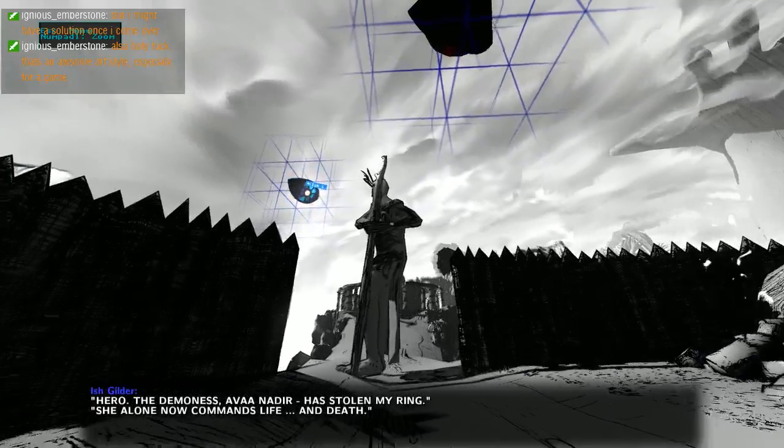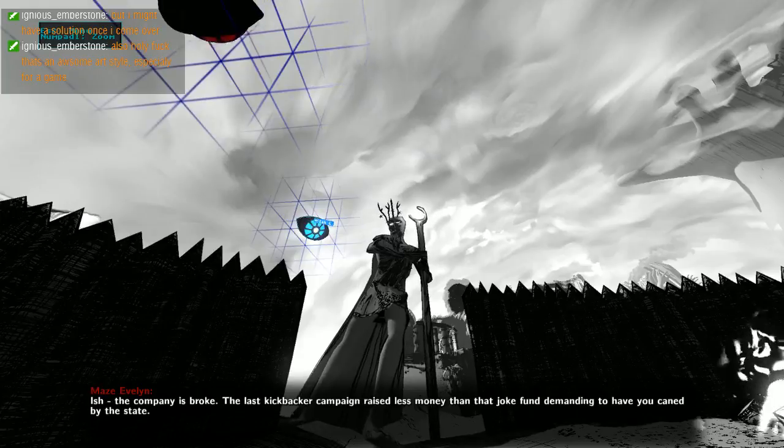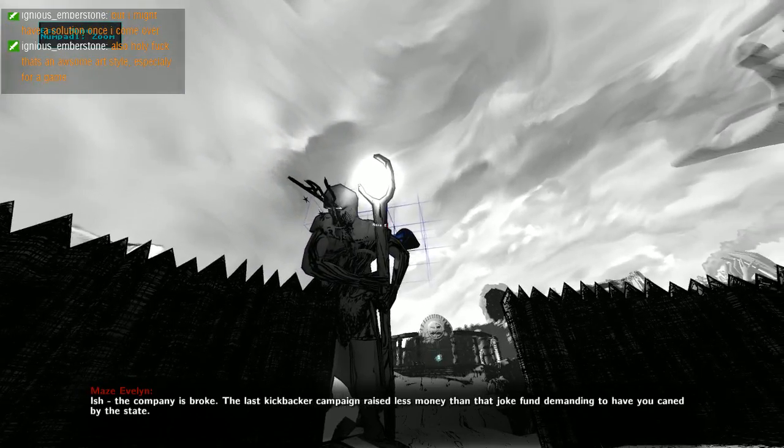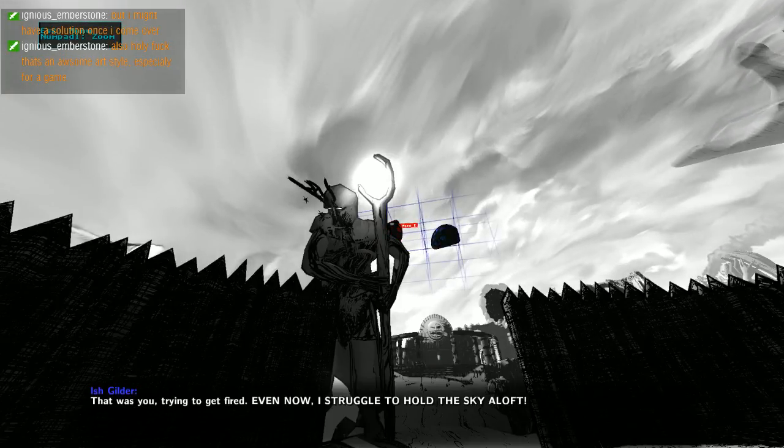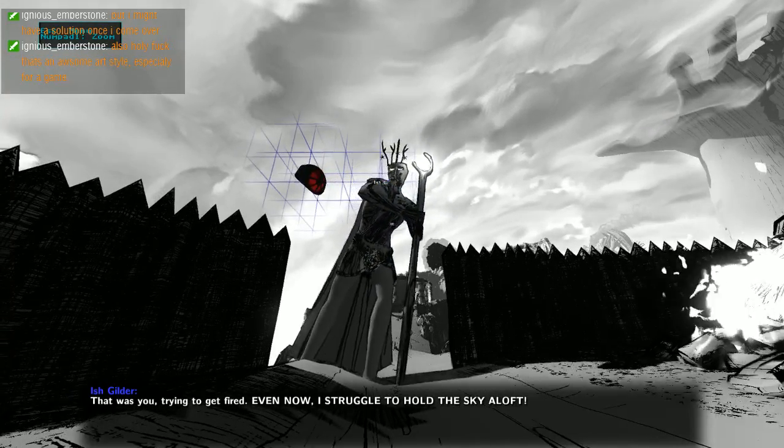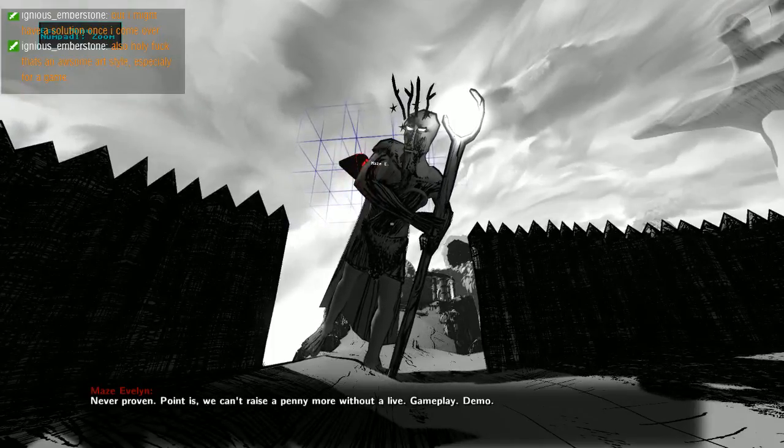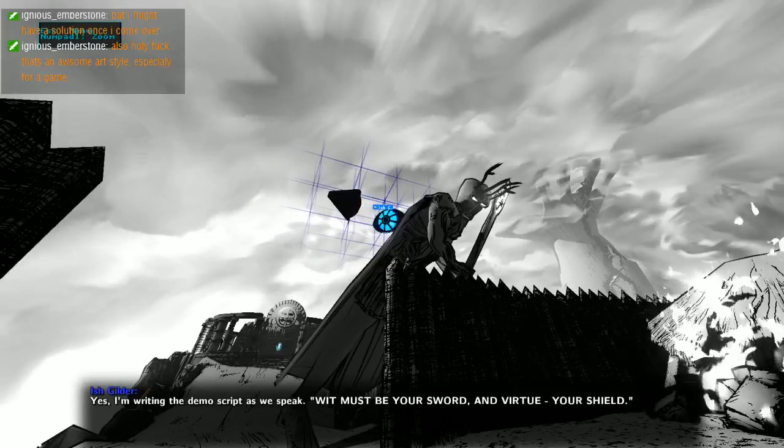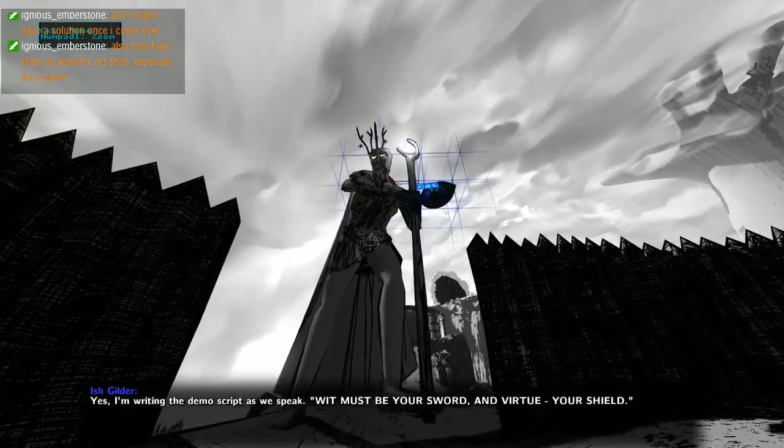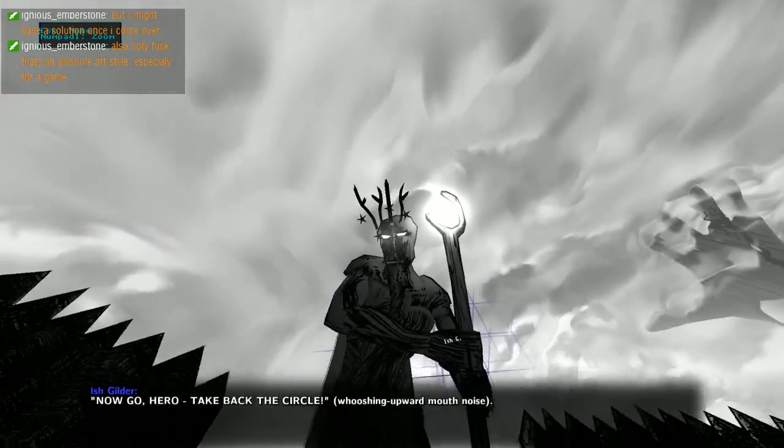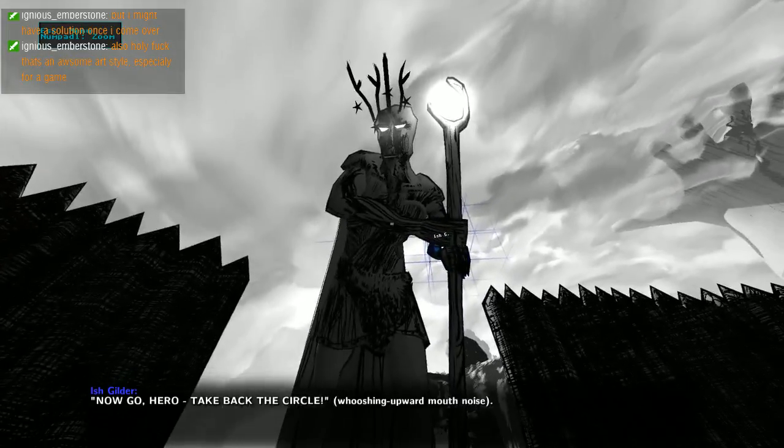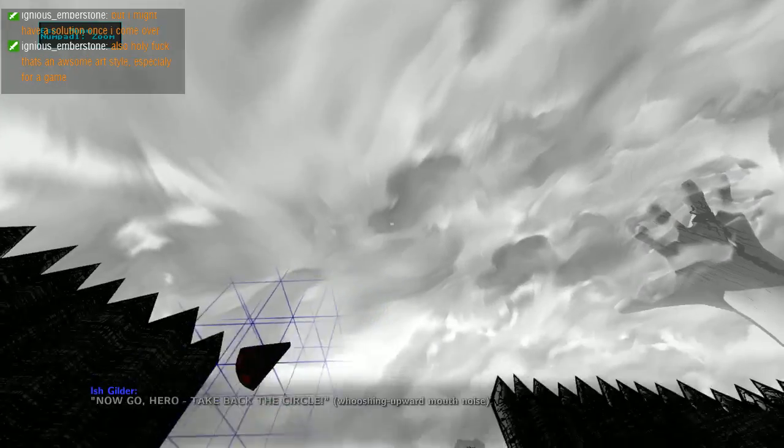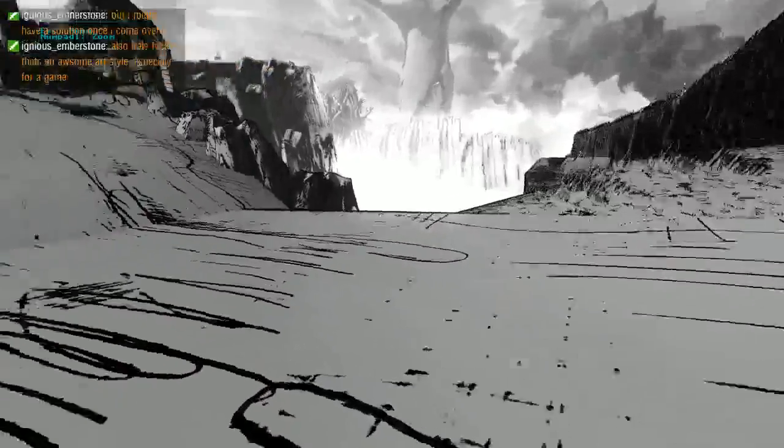She alone now commands life and something. The company is broke. The last Kickstarter campaign raised less money than that joke fund. We can't raise a penny more without a live gameplay demo. Yes I'm adding the demo script as we speak. This must be your soul. Go hero, take back the circle. Whoosh, away he goes.